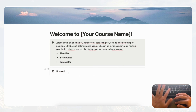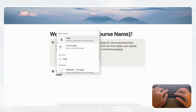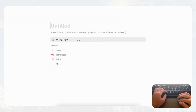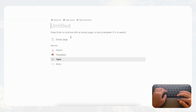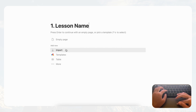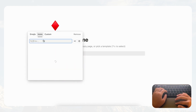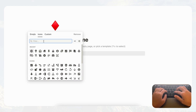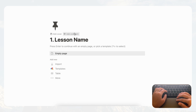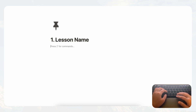Now we're going to start adding pages inside this module. To do that, press Shift+Enter, then type slash page — that creates a new page inside the callout. Name it with your lesson name. You can also add an icon, like a pin. Inside the lesson you can add whatever content you want.